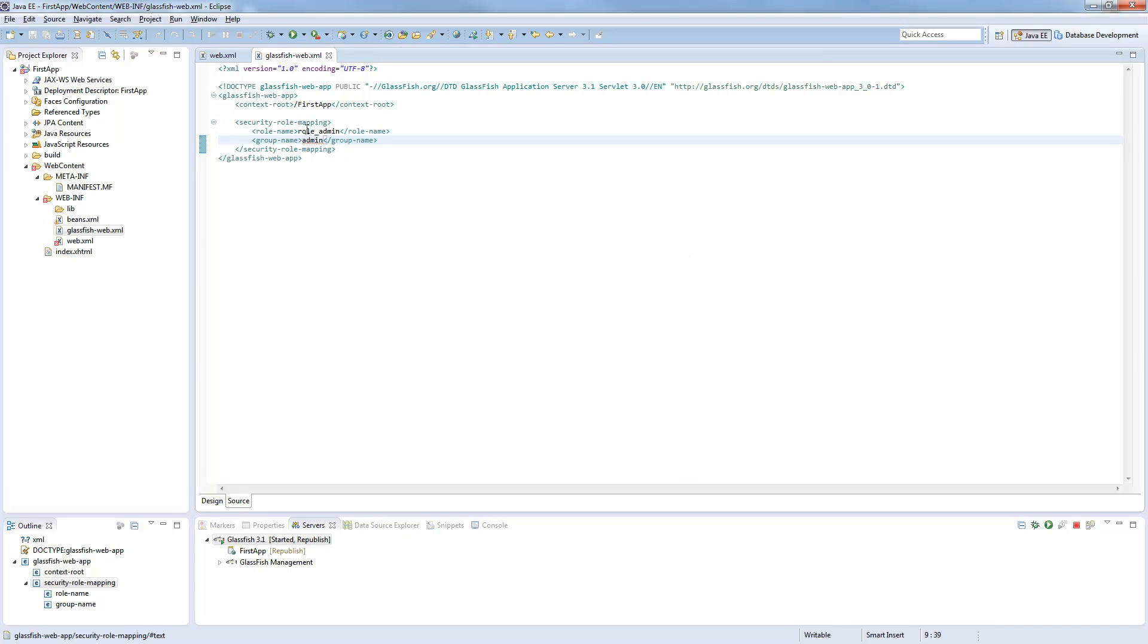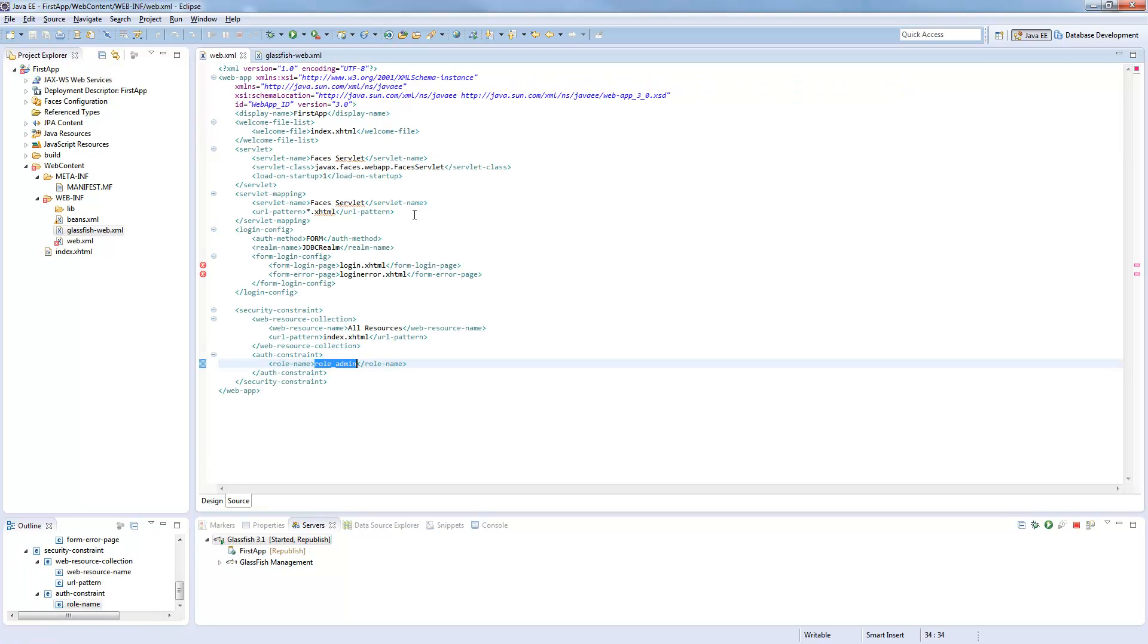So this is basically all we need. If in the database the user is in the group admin, he would get the role admin here in this application, which is allowed to access the index.xhtml.